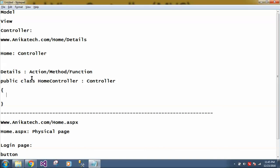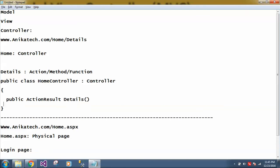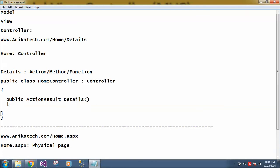So as I said, we will be having one controller and inside that we will be having public action result. And this details - so detail is nothing but an action. As I said, this is a method only, but in MVC it is called action.